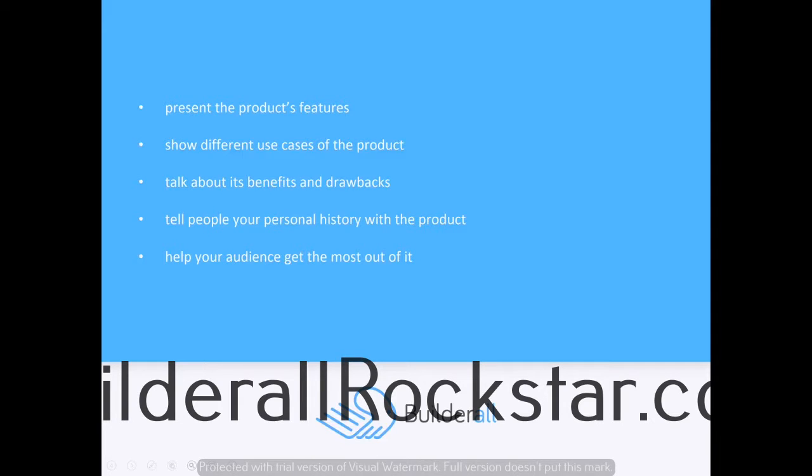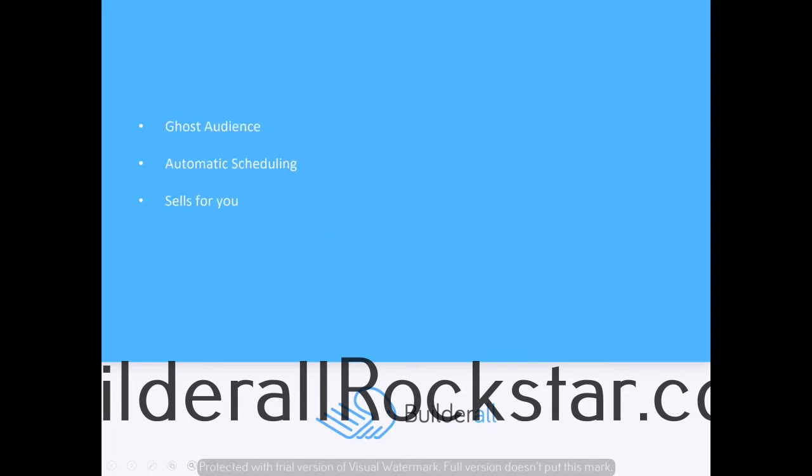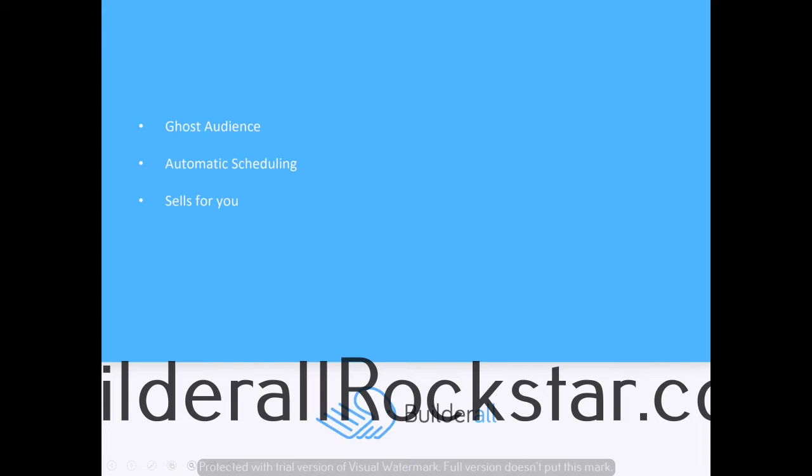It used to be that you had to spend a load of money to bring people to a webinar, because there's nothing worse than doing a big webinar and only two people show up.